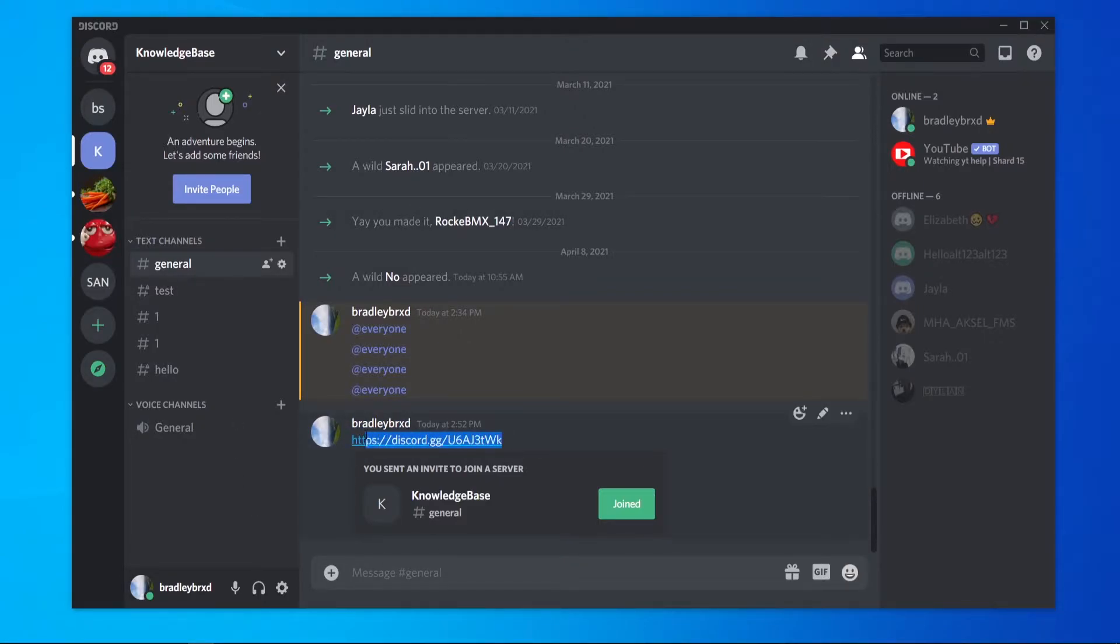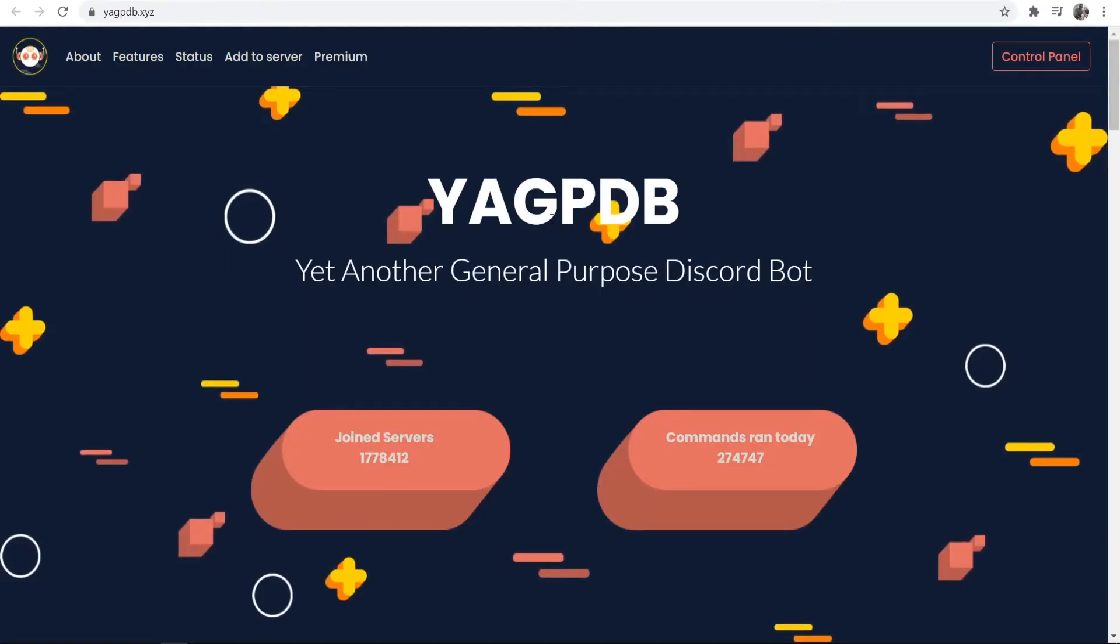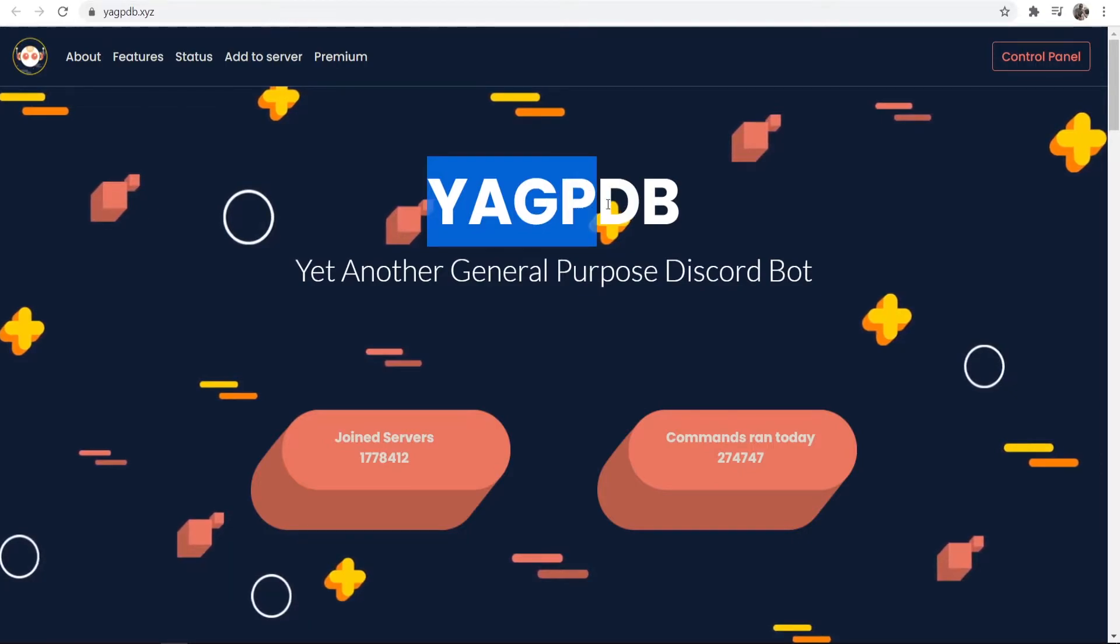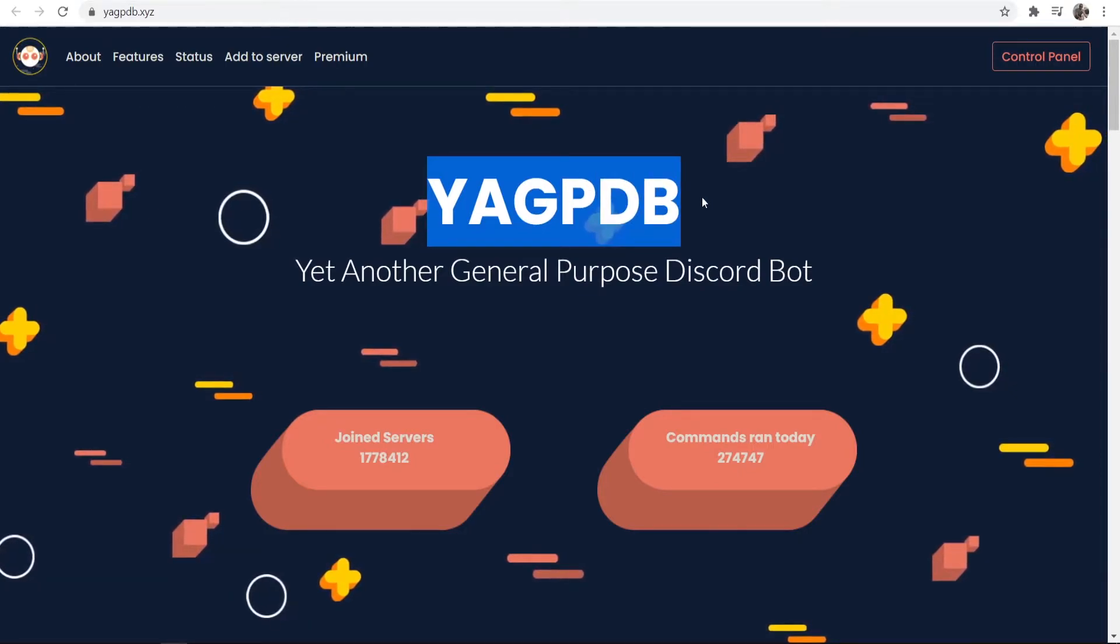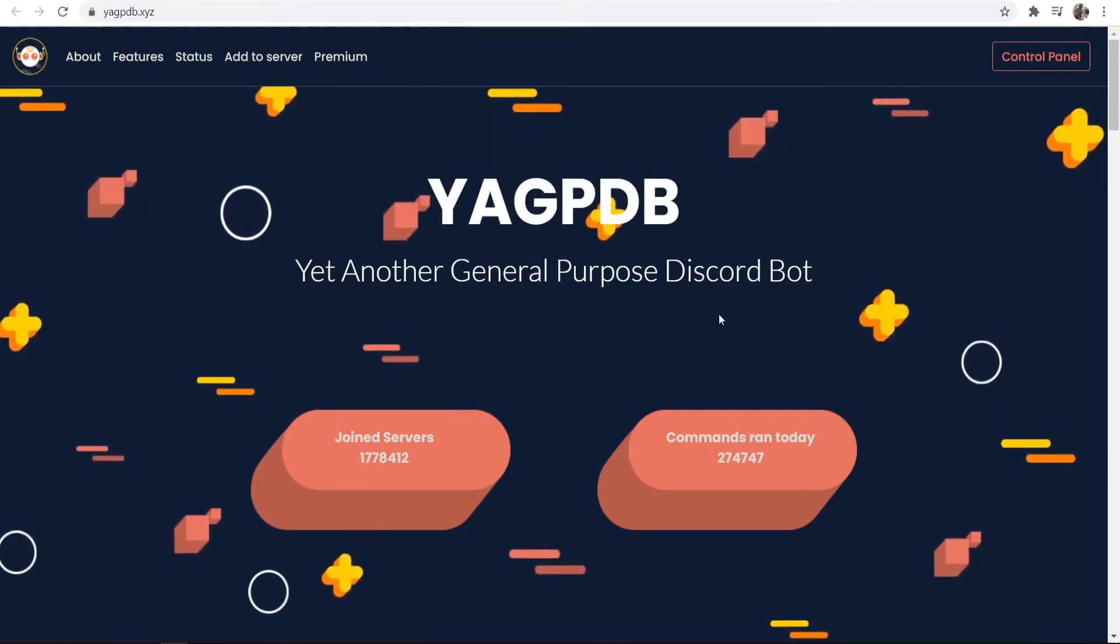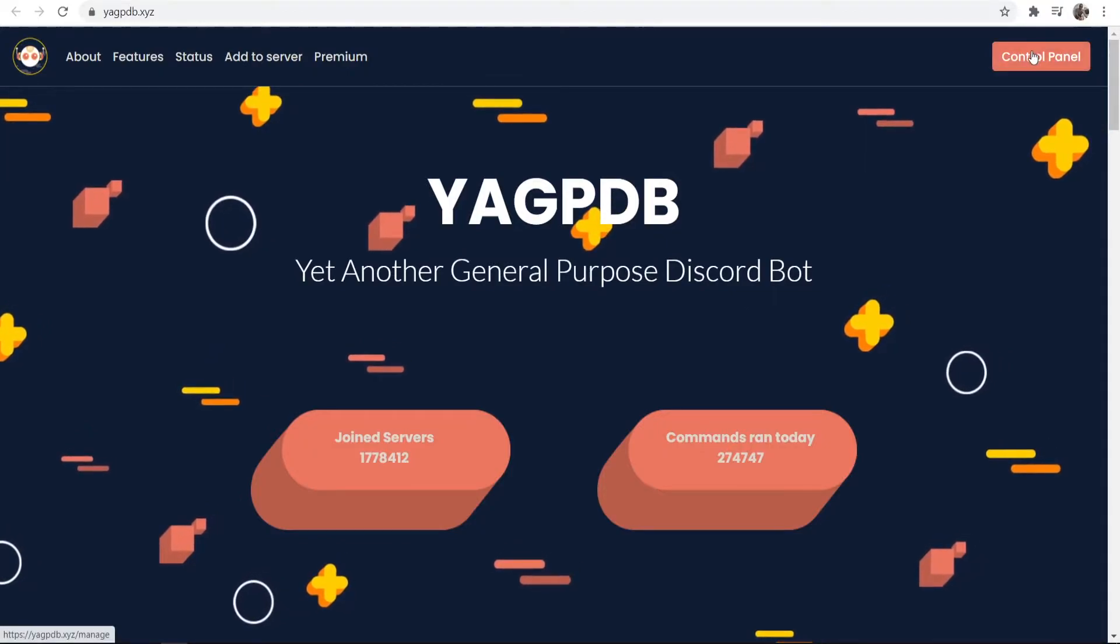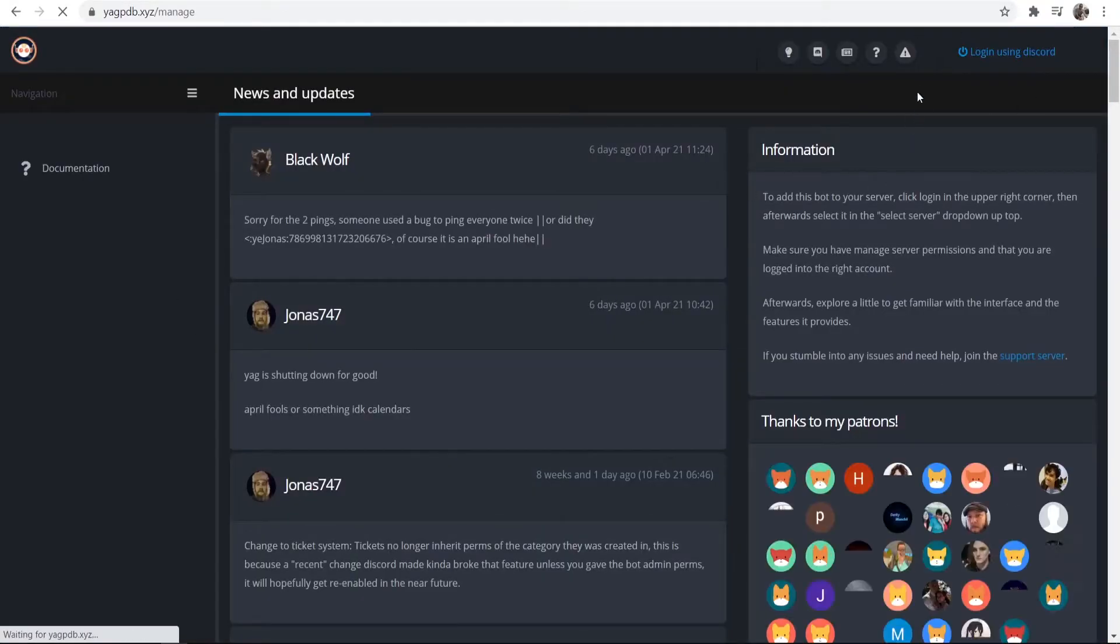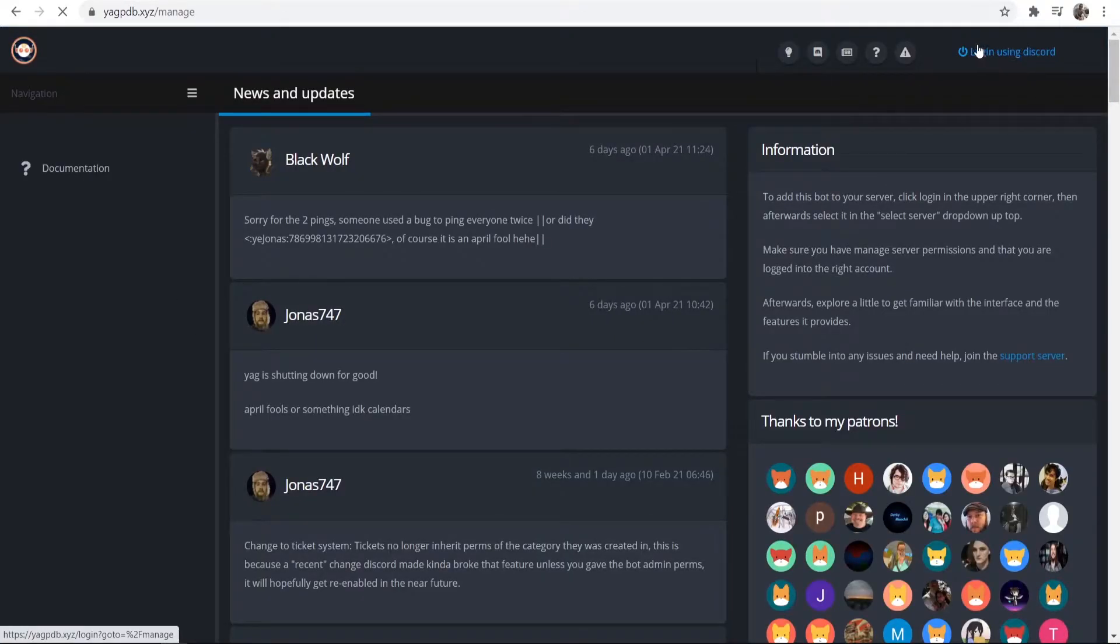Now, to prevent them from being able to paste the link, here's what we're going to do. We're going to go to this website and download the bot YAGPDB. I'll leave a link in the description below, or you can just find it. Once you go to Control Panel, you should log in using your Discord profile.